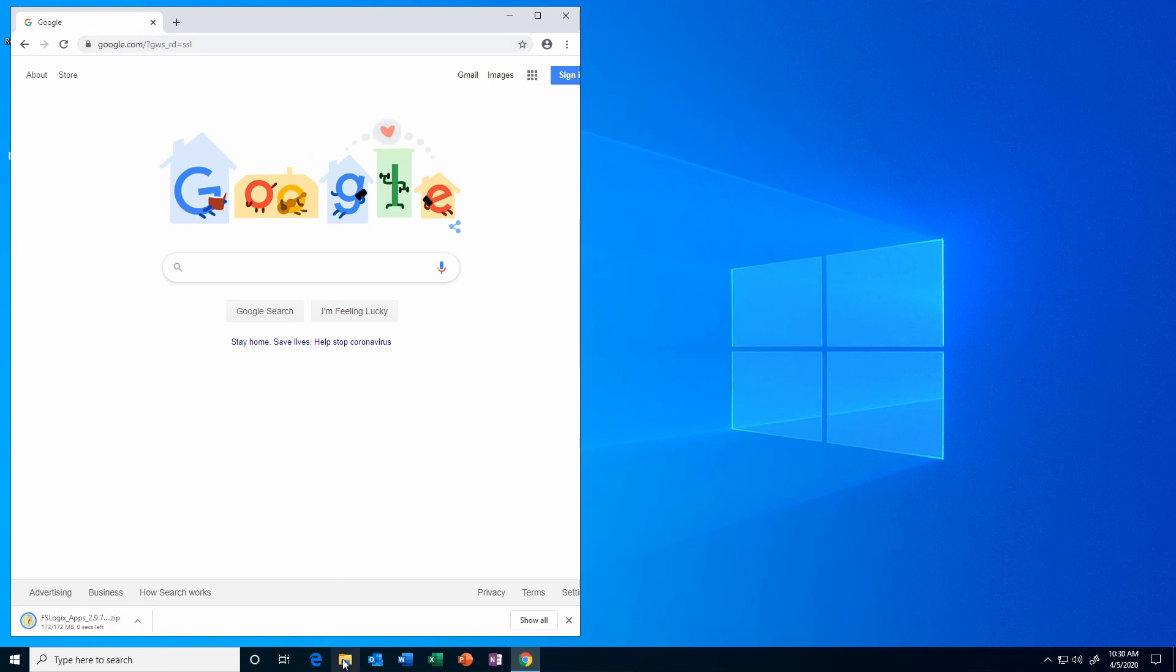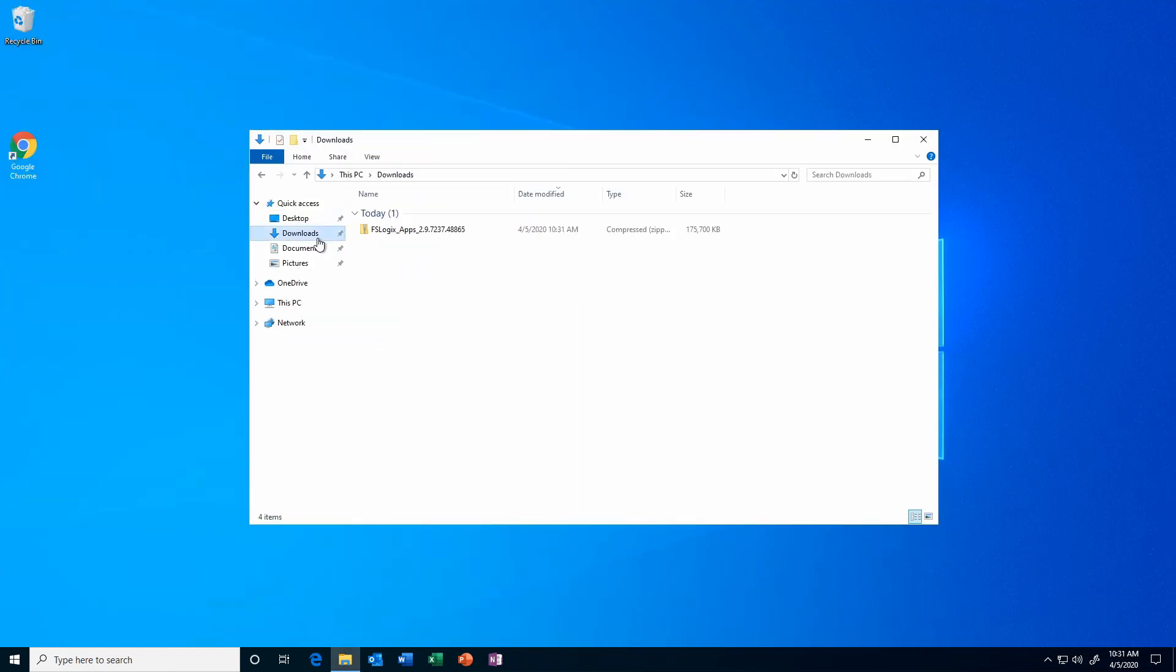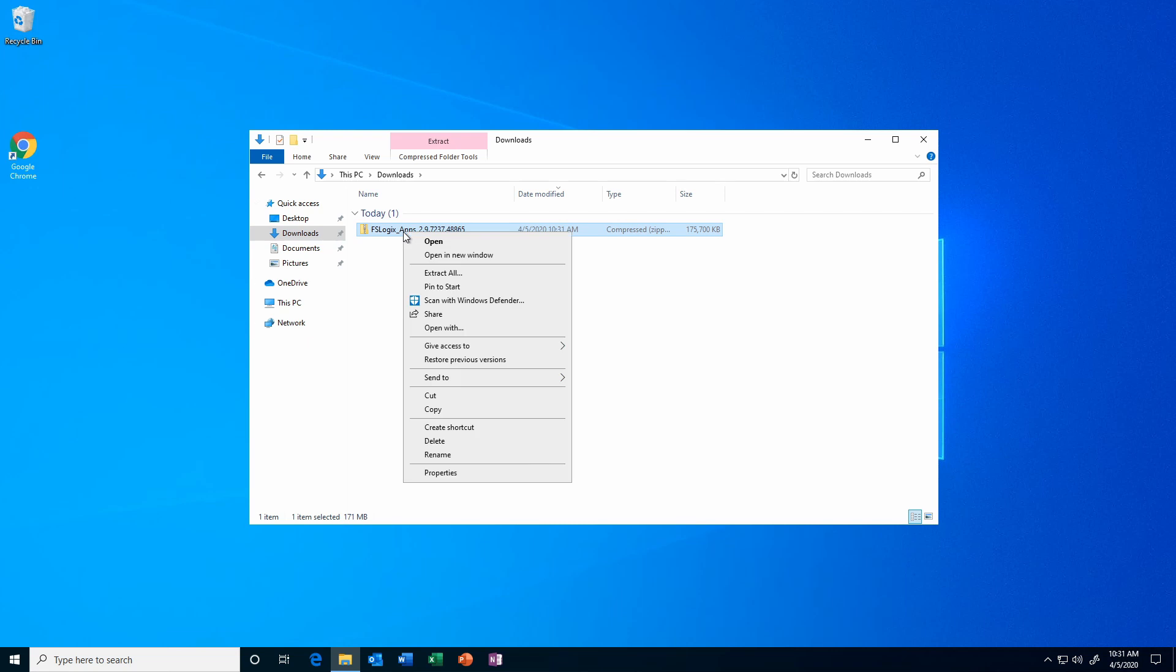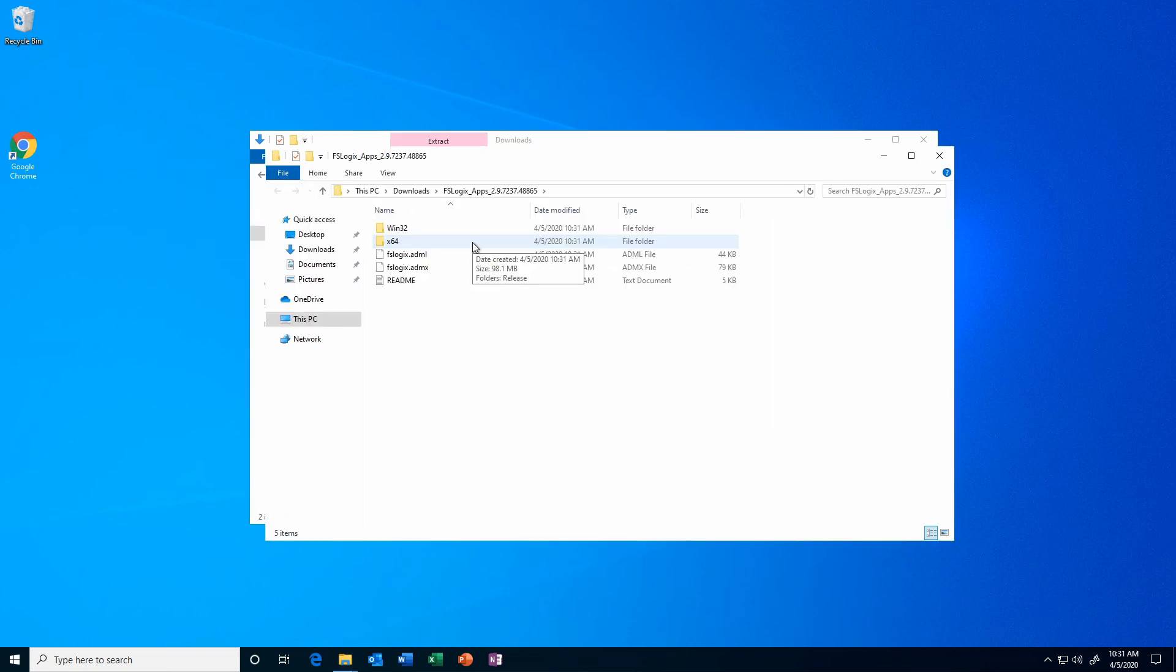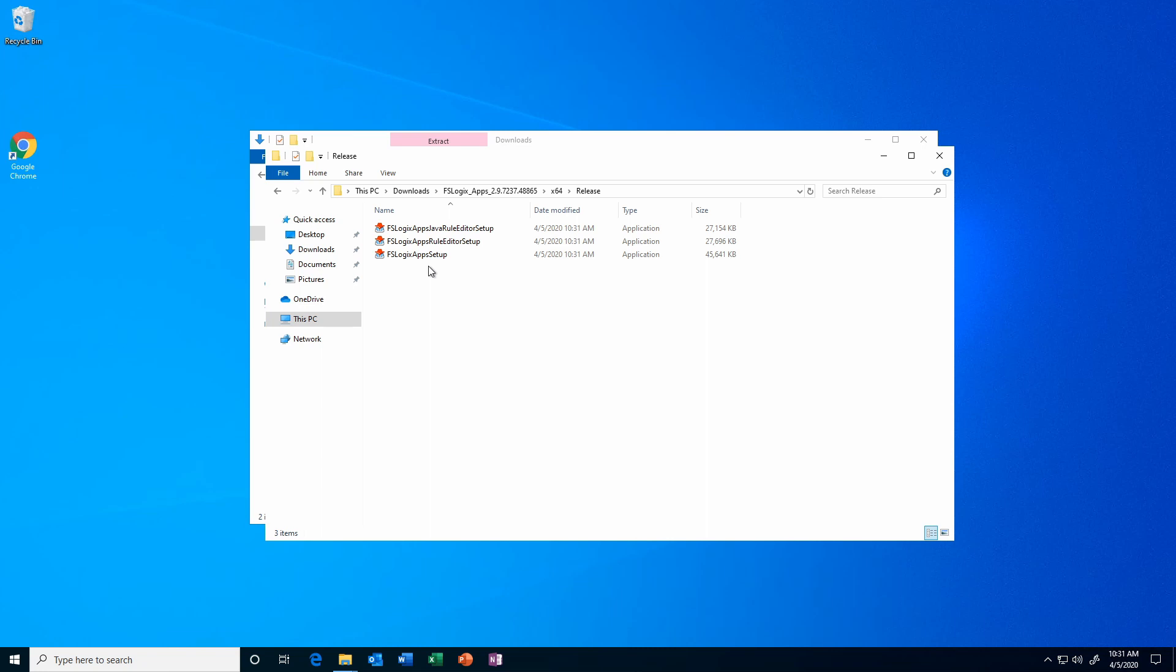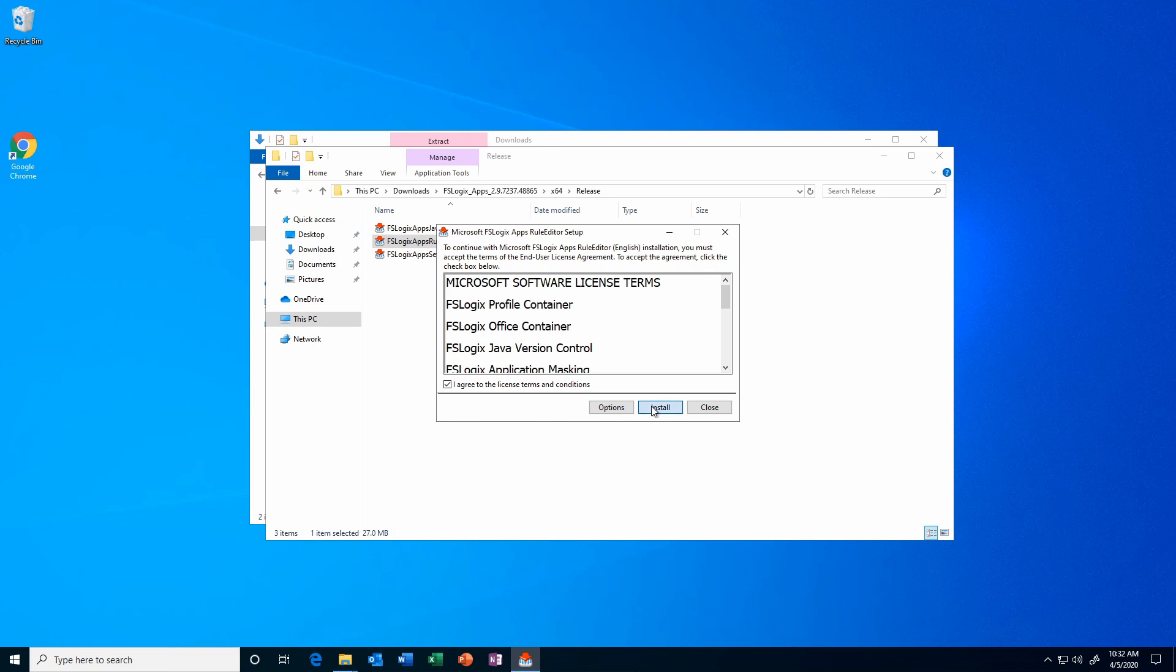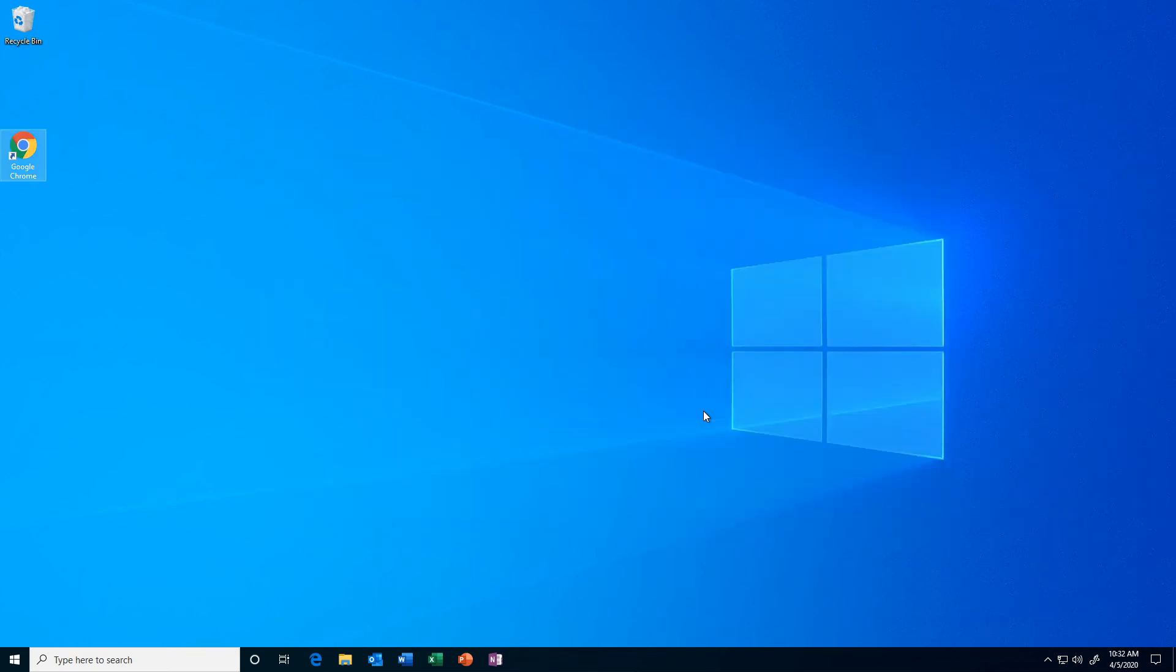Once that's done, we'll go into the download folder. Okay, here we are in the downloads folder. I'll just extract the FSLogic app. Let's go to X64, Releases. Here we have three options. I'm going to choose the FSLogic apps rule editor setup. Agree to the license terms and install. Okay, that's set up successfully. We'll close. And let's open up the rule editor.